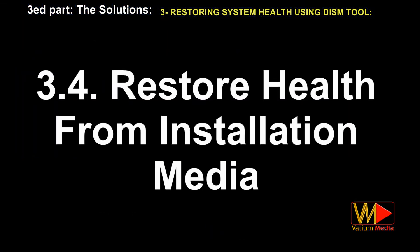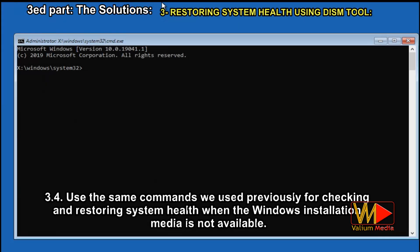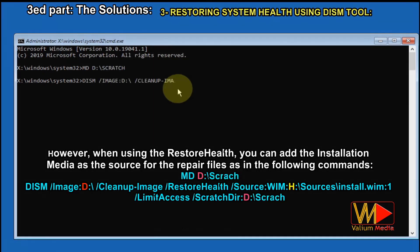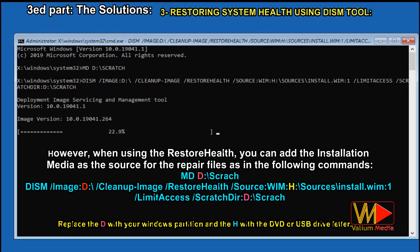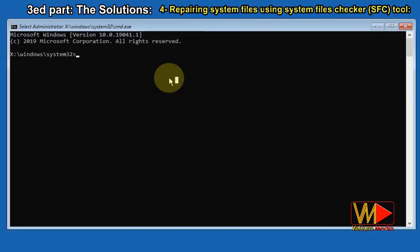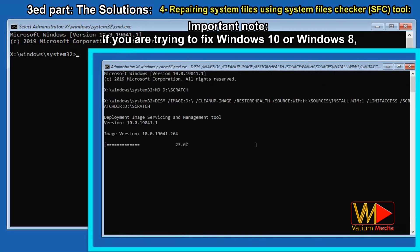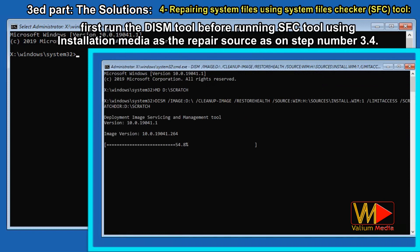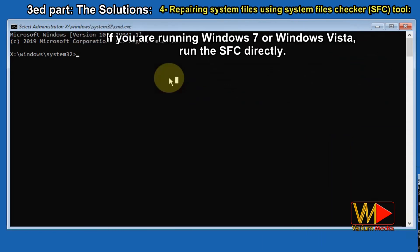Restoring system health from Windows installation media: use the same commands we used previously for checking and restoring system health when the Windows installation media is not available. However, when using restore health, you can add the installation media as the source for the repair files using the following commands. Replace D with your Windows partition and H with the USB or DVD drive. Important note: if you are trying to fix Windows 10 or Windows 8, first run the DISM tool before running the SFC tool using the installation media as the repair source as in step 3.4. If you are running Windows 7 or Windows Vista, run SFC directly.